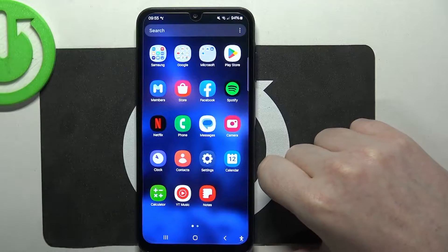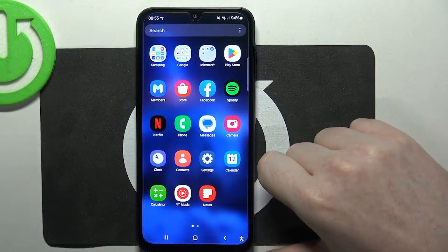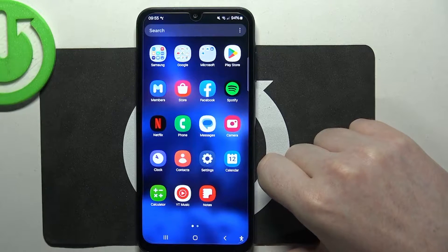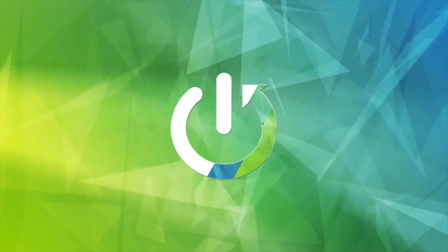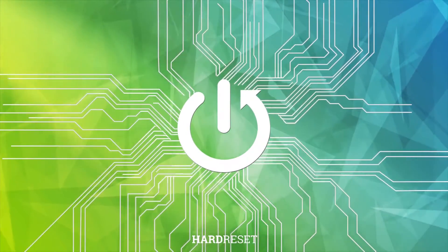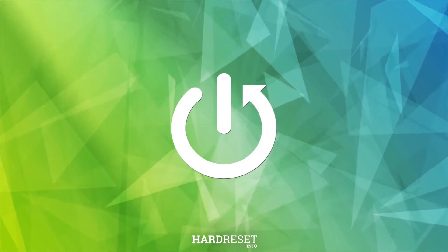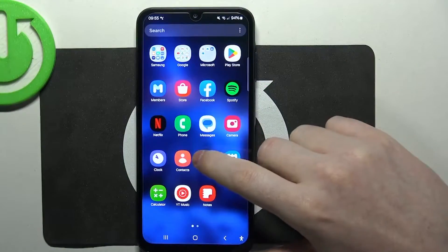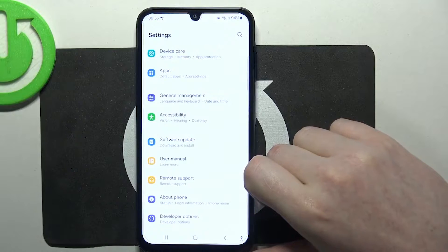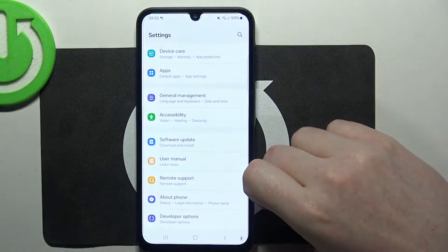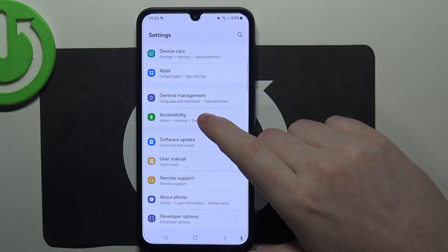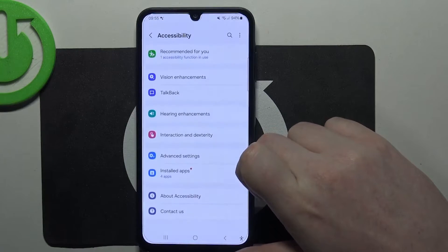Hello! In this video I want to show you how to set up Samsung Galaxy A15 for a senior person. To do this, first we'll need to open our settings, then on the bottom of the page find accessibility.